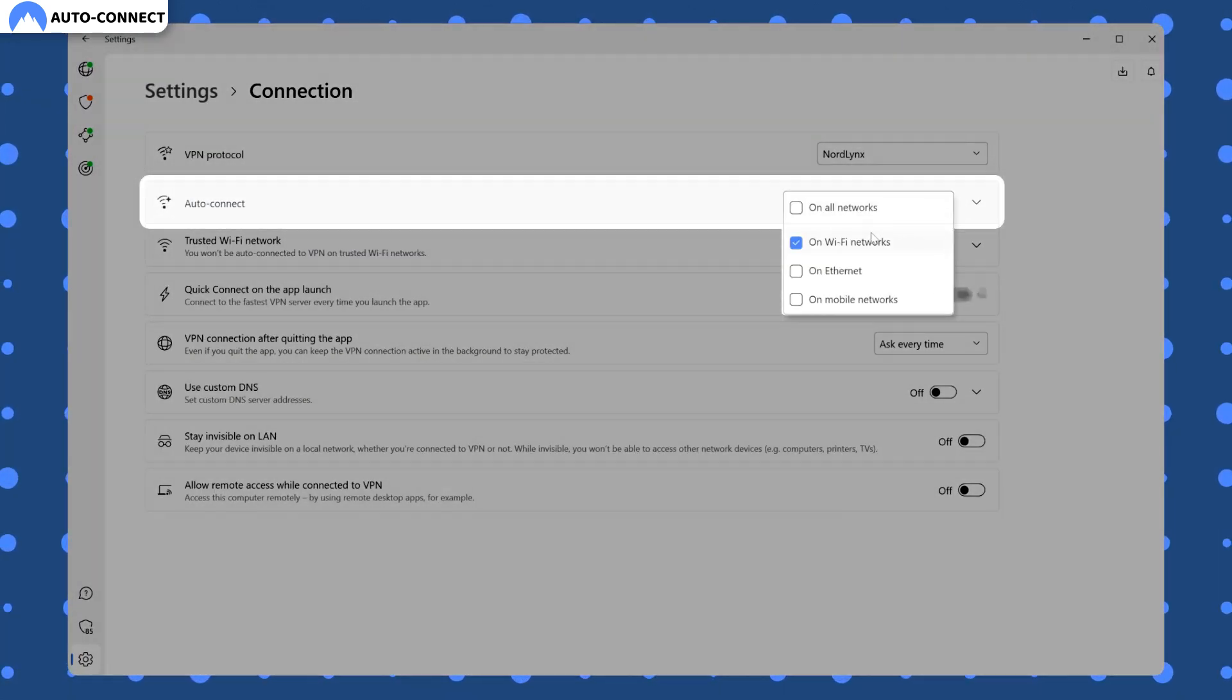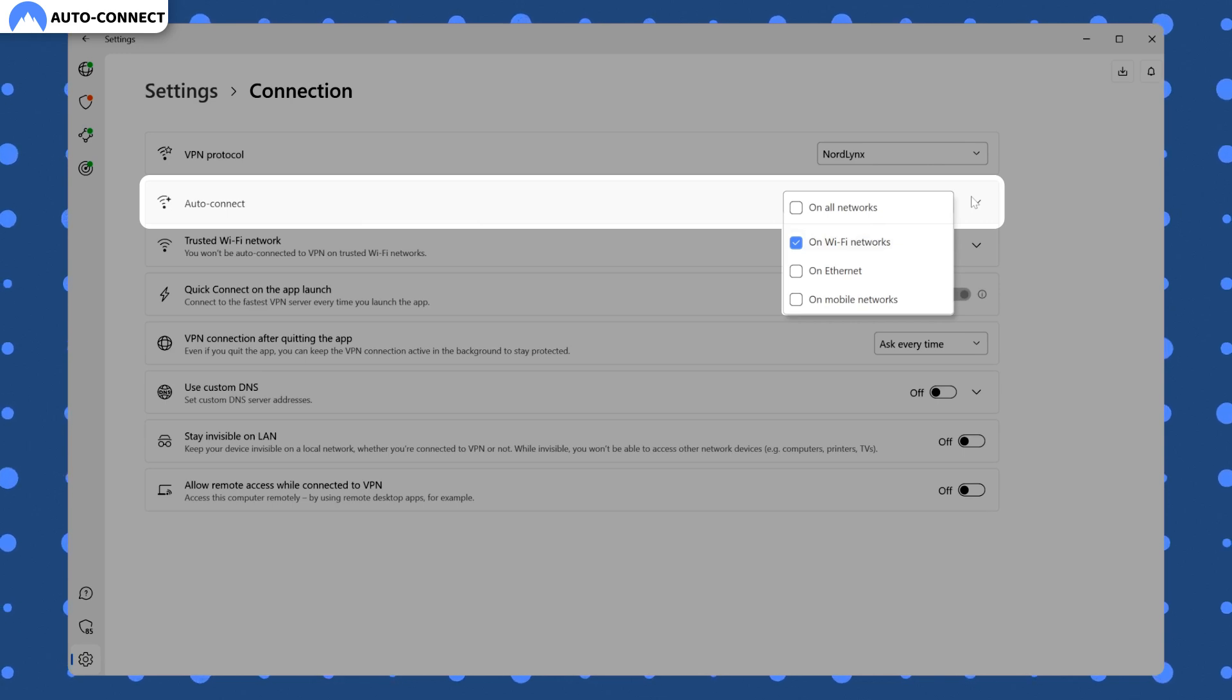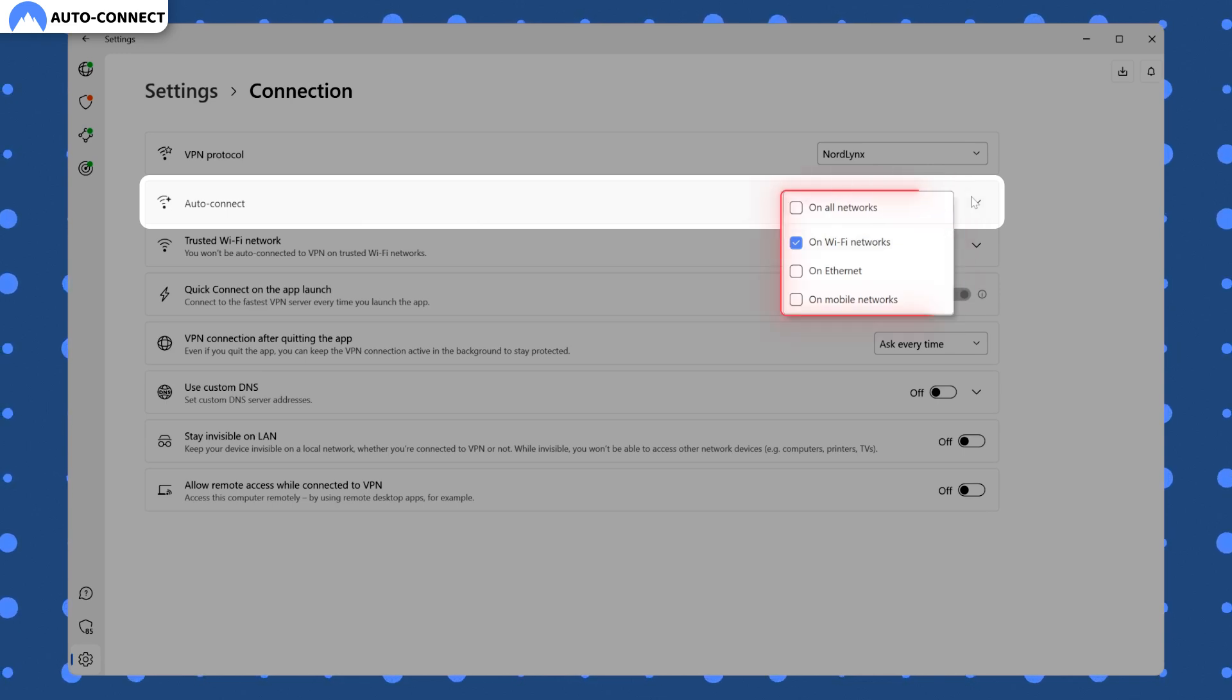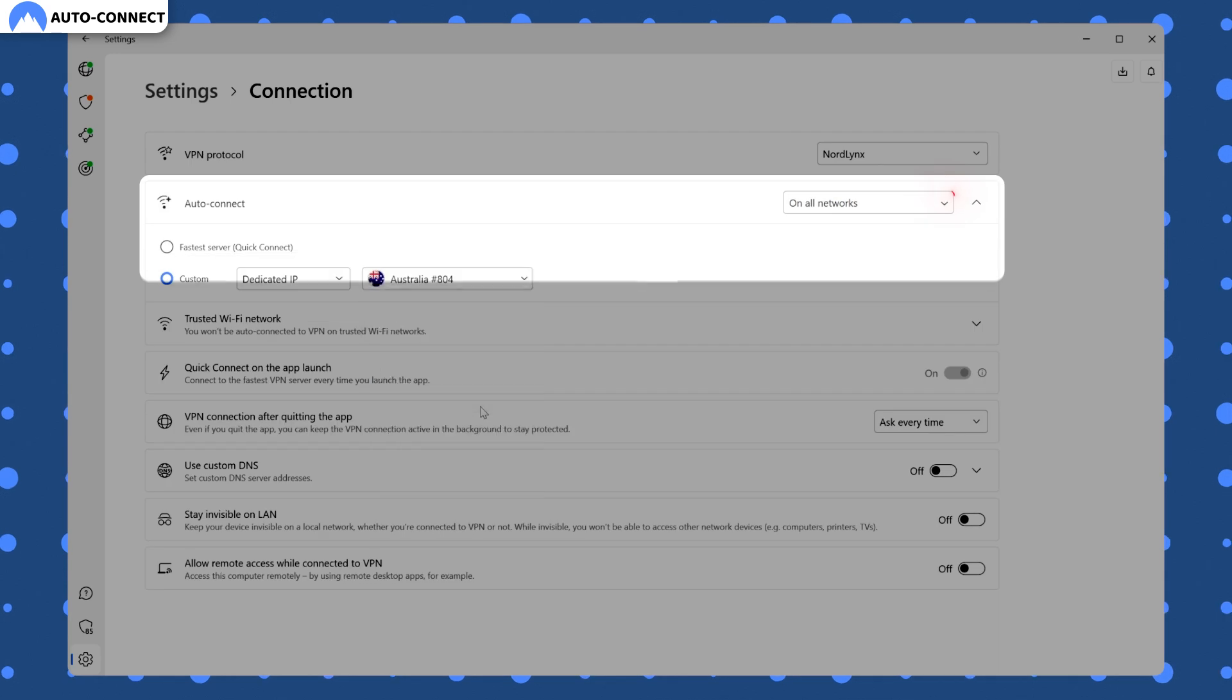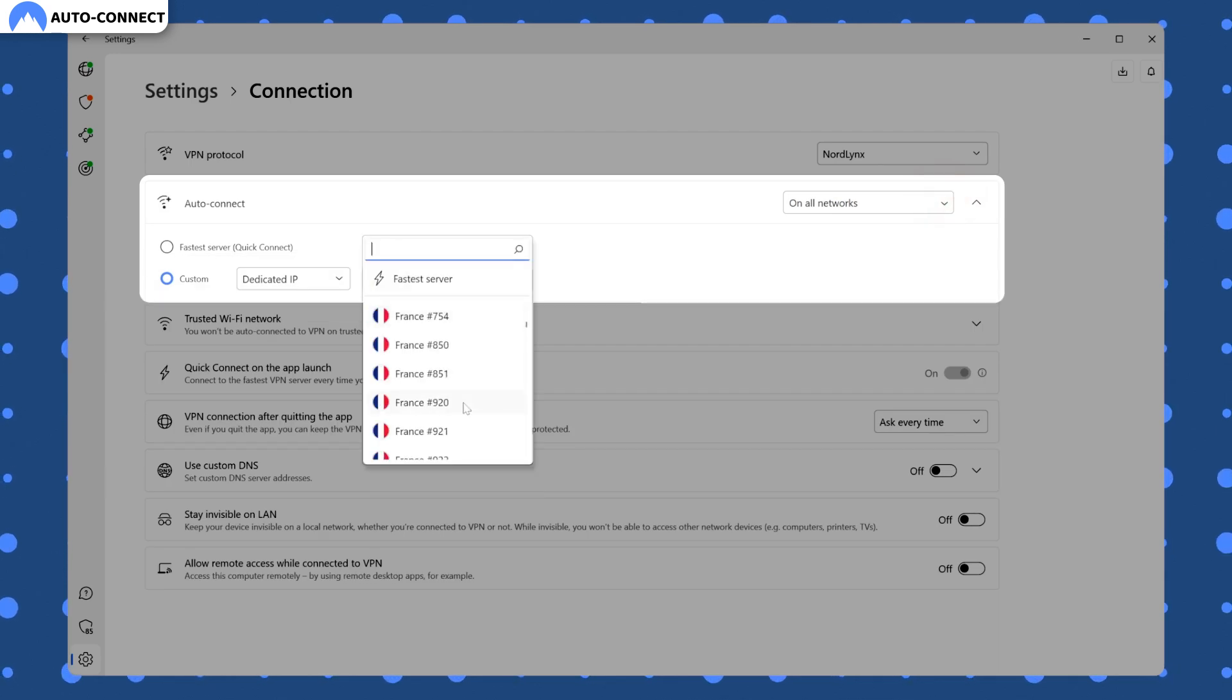For me, auto connect is only enabled on Wi-Fi connections, but you can change that with this drop down menu and even configure to which server you want to connect automatically.